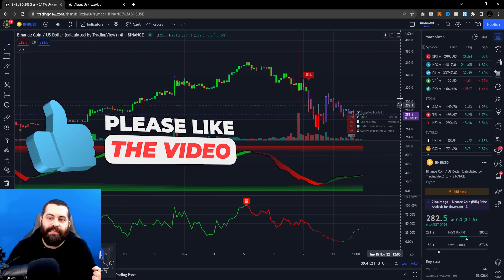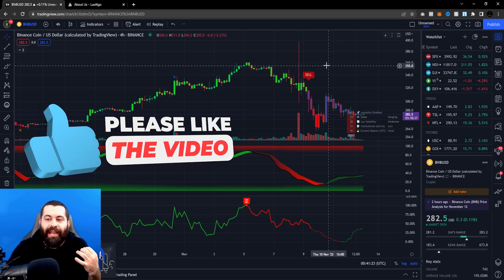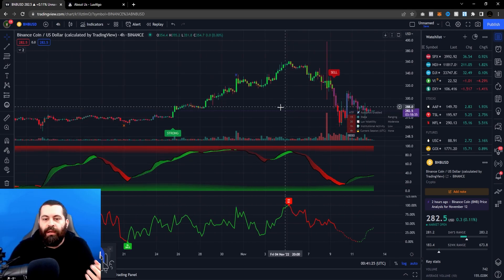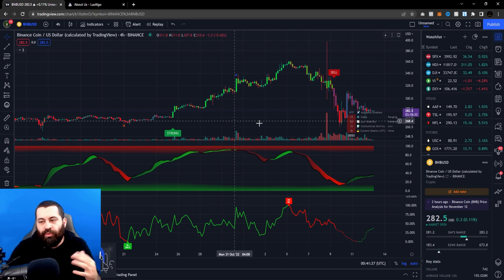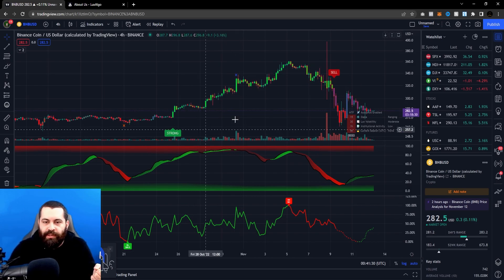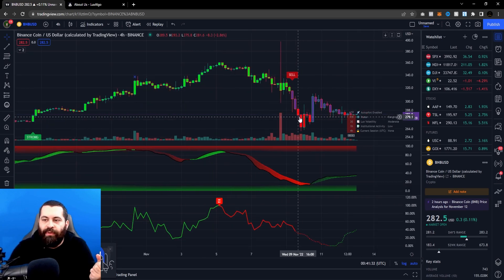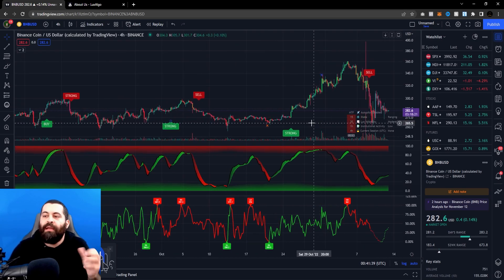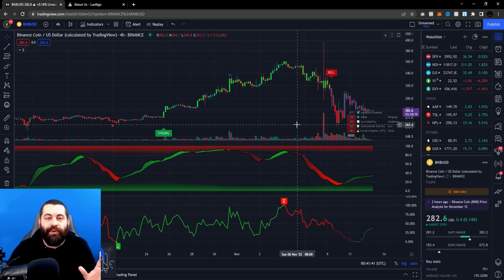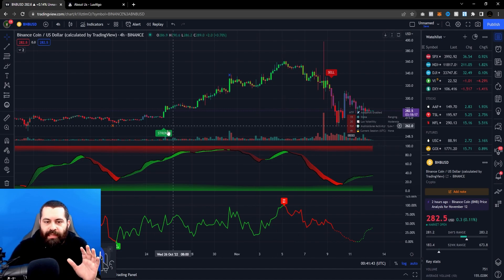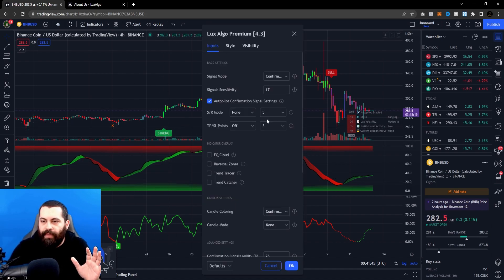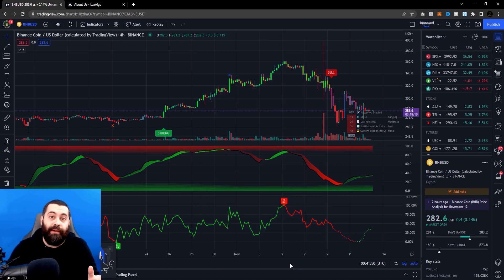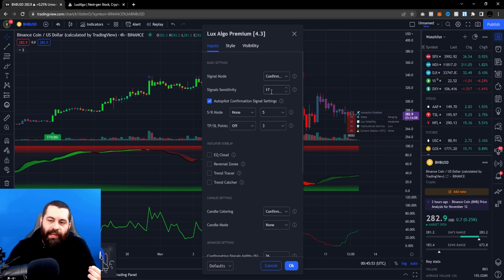The Autopilot setting gives you a nice happy medium of signals based on some pretty advanced calculations. You're getting a good range here, and it's really good for detecting longer-term trends, though it's still effective for medium-term views. If you just want to set it and forget it without worrying about all these different methods, just toggle on Autopilot Confirmation and you'll be good to go.